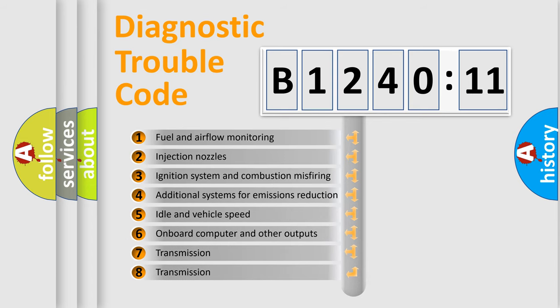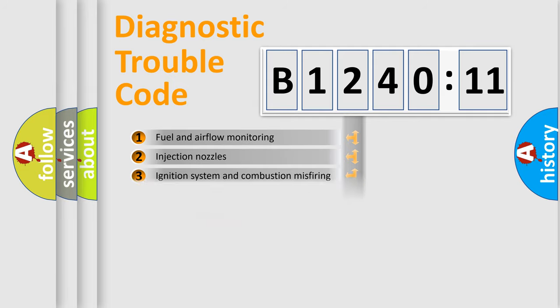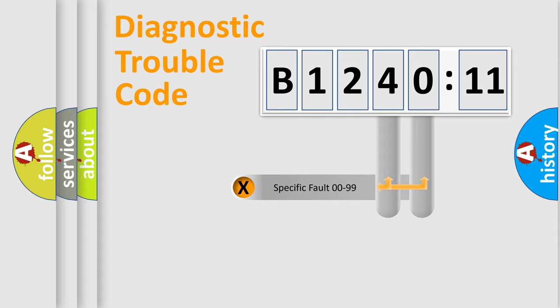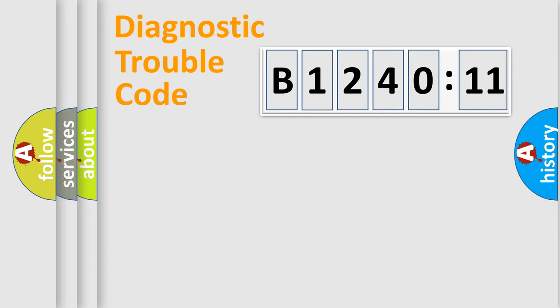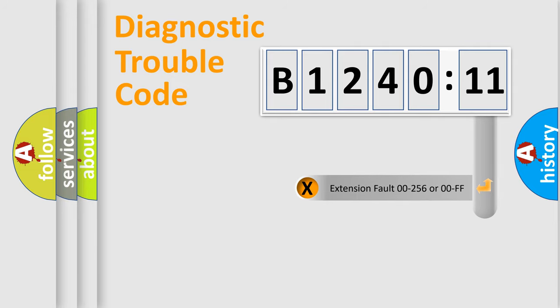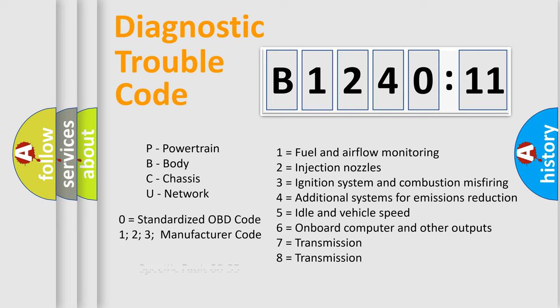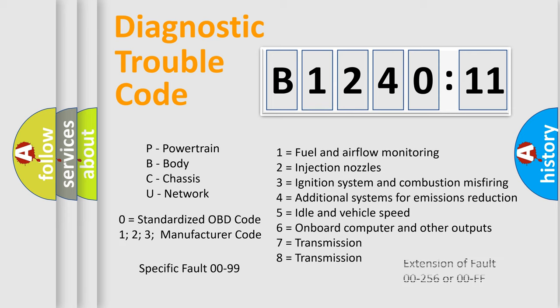The third character specifies a subset of errors. The distribution shown is valid only for the standardized DTC code. Only the last two characters define the specific fault of the group. The add-on to the error code serves to specify the status in more detail, for example, short to ground. Let's not forget that such a division is valid only if the second character code is expressed by the number zero.